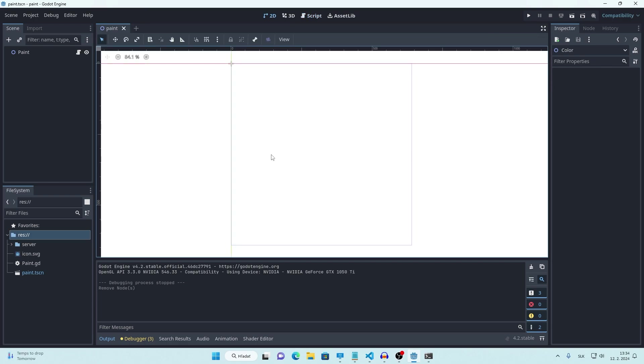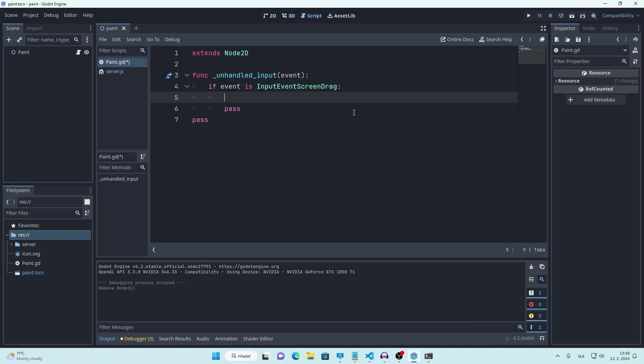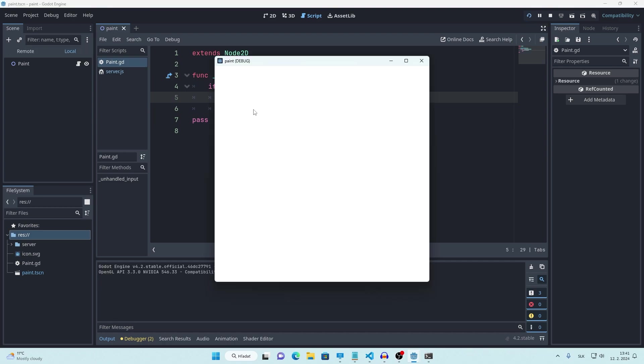So right now I have new empty project in Godot. I'm using Godot 4.2. The only thing that I changed is that I enabled emulating touch from mouse because I want to detect dragging. Let's add dragging detection like this and we can print our current mouse position. Let's try it.